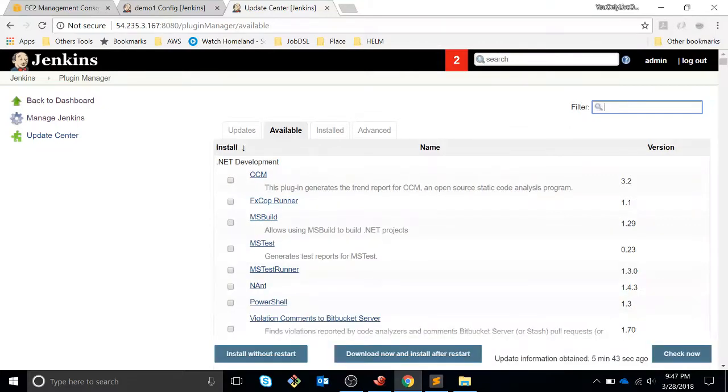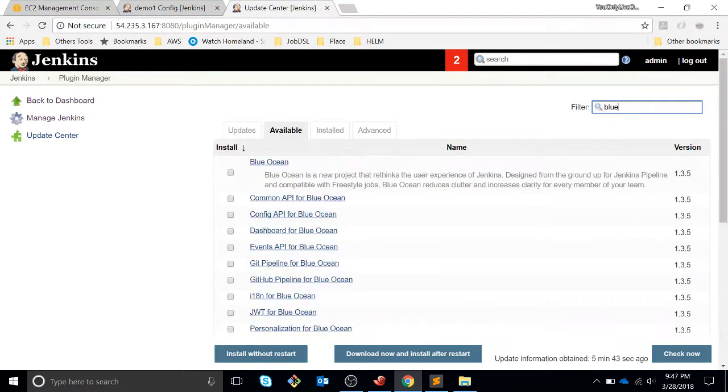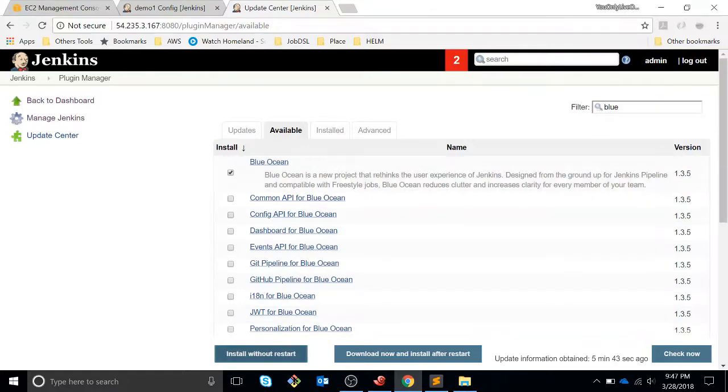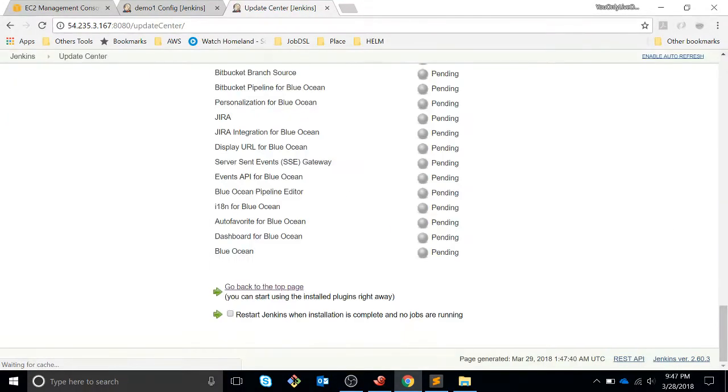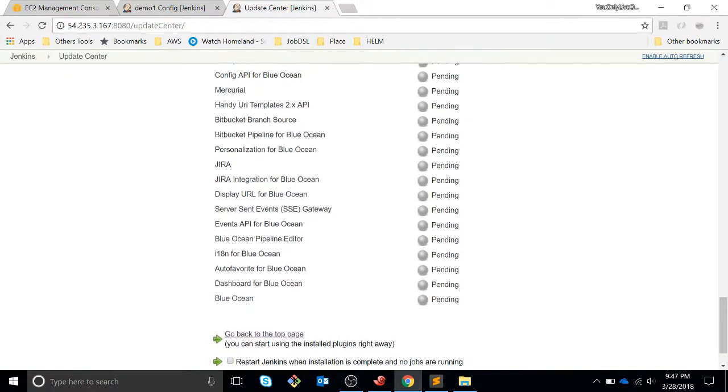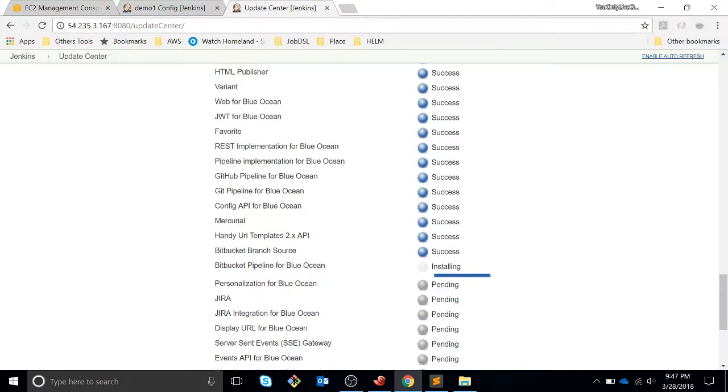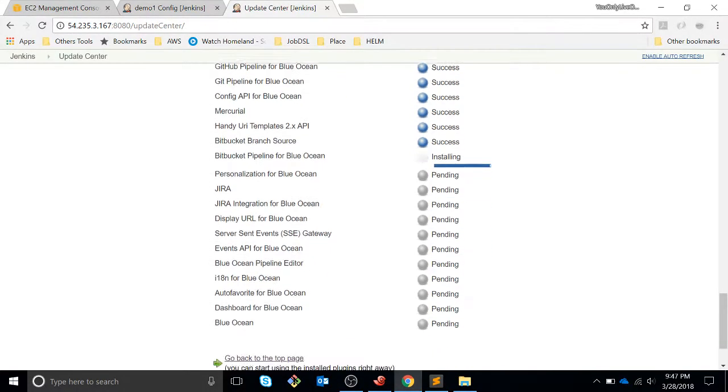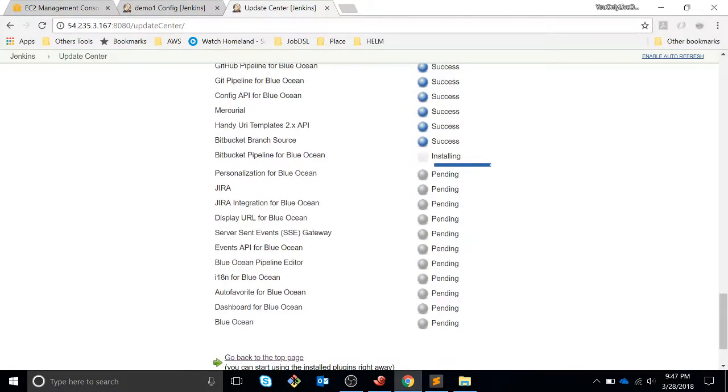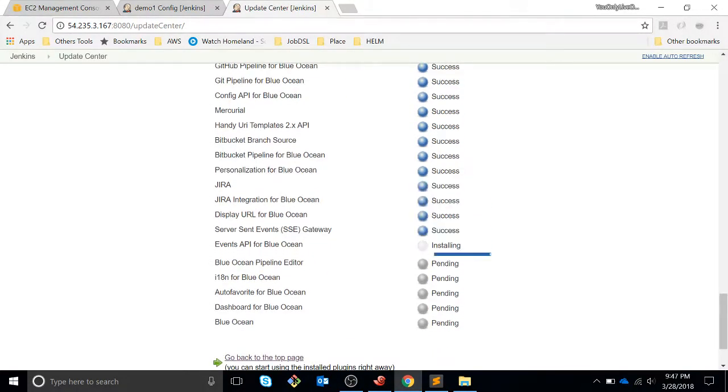So BlueOcean is a really nice plugin that - let's install it with the other ones. It's a really nice plugin that shows you a more friendly view about the Jenkins pipeline.